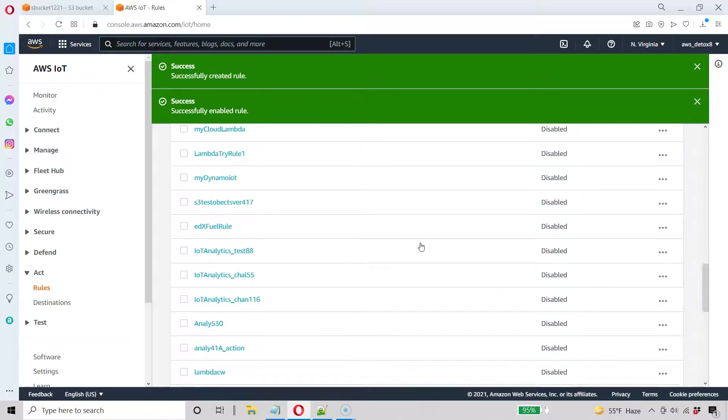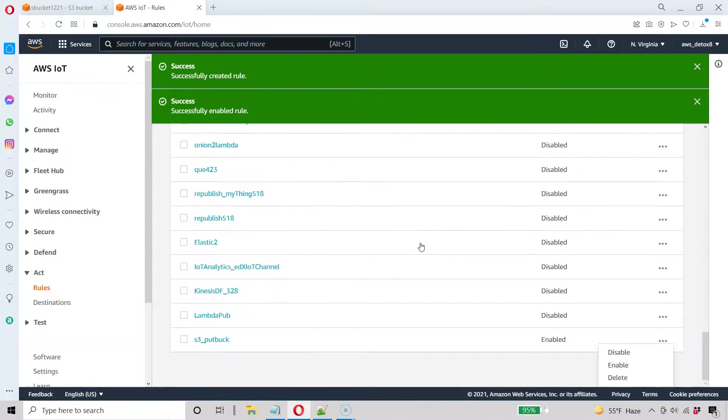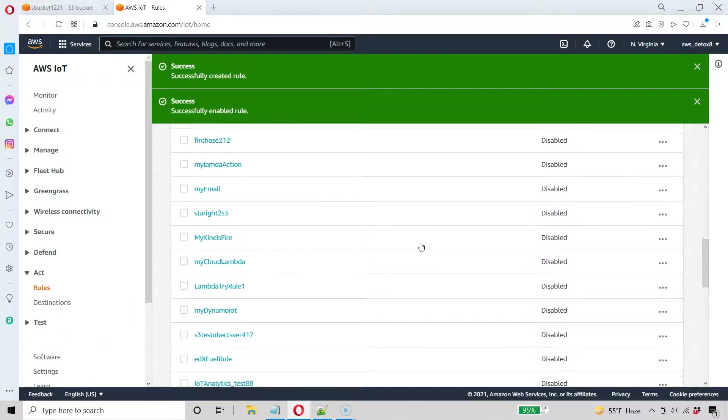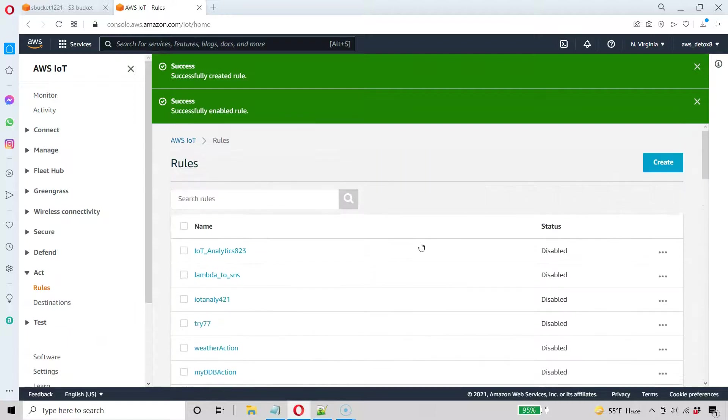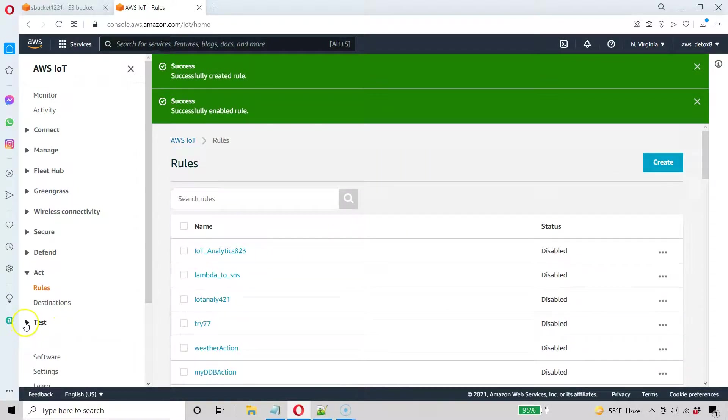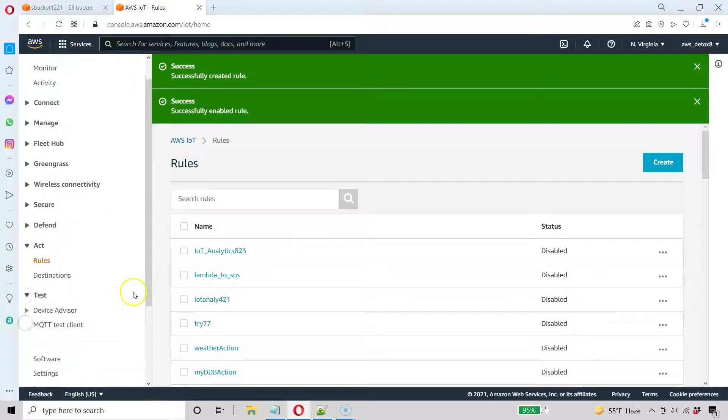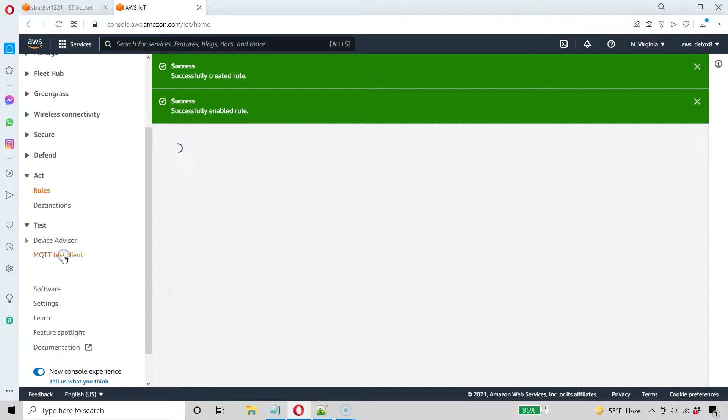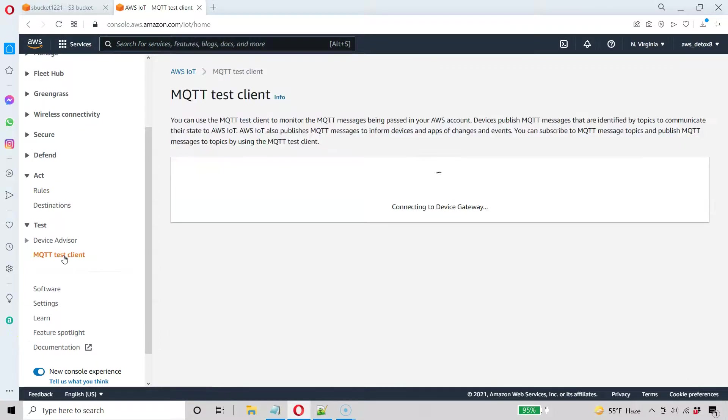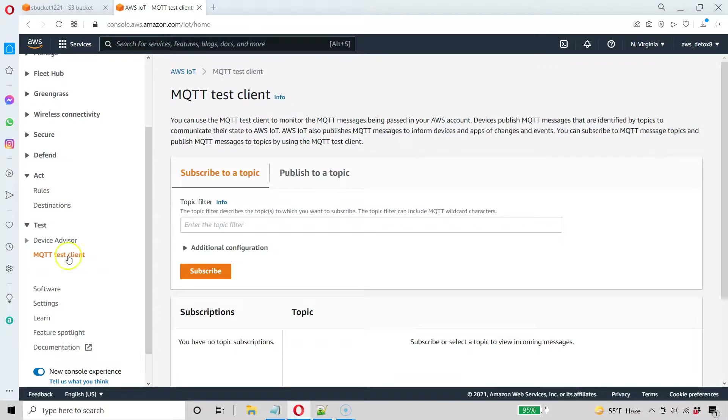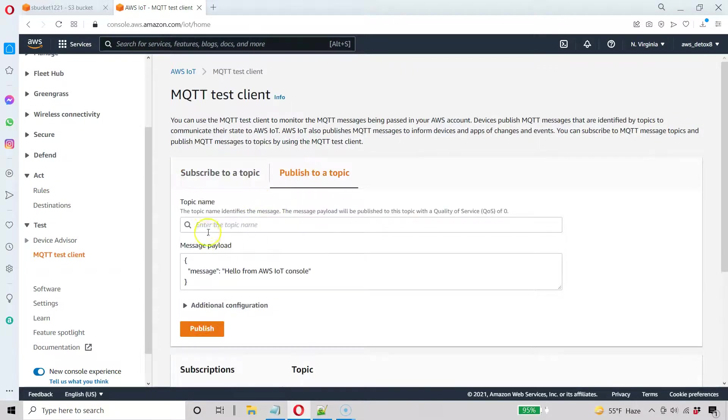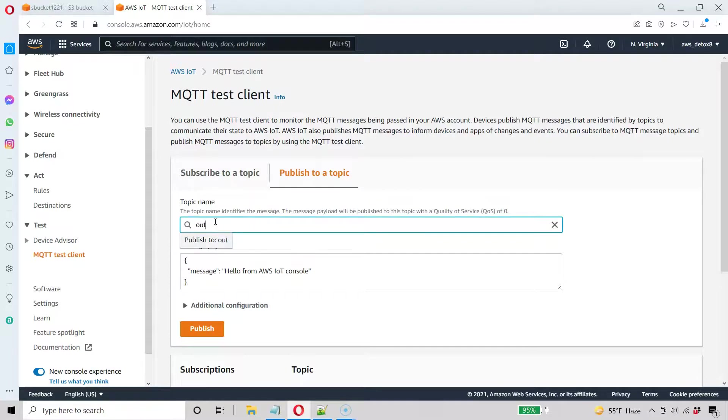Great. Now we're at our final stage here where we can finally test it. So let's go to the MQTT test client. I'm going to go under here test. MQTT test client. And I'm going to publish to that topic. Do you remember the name of the topic? It was out topic.